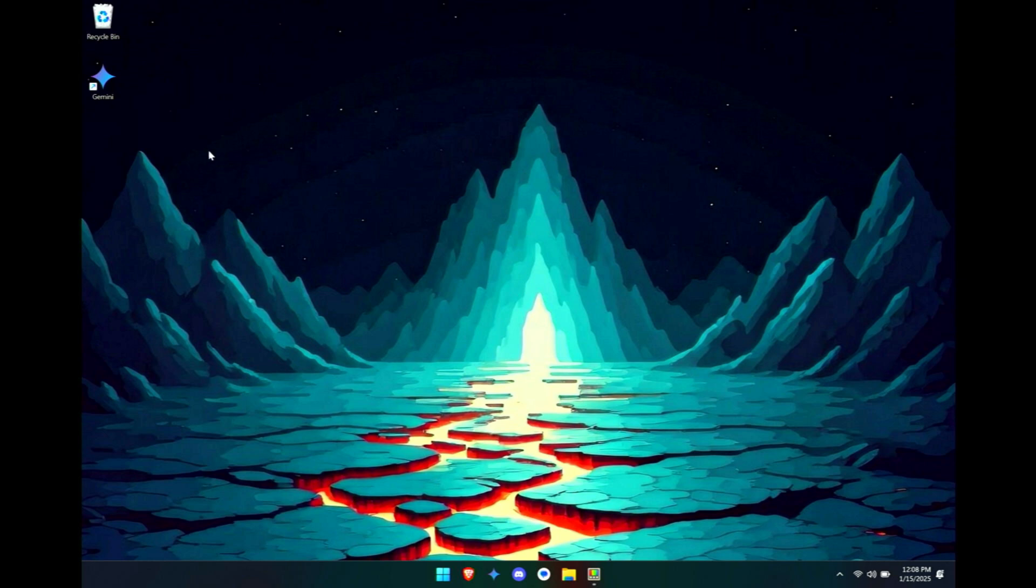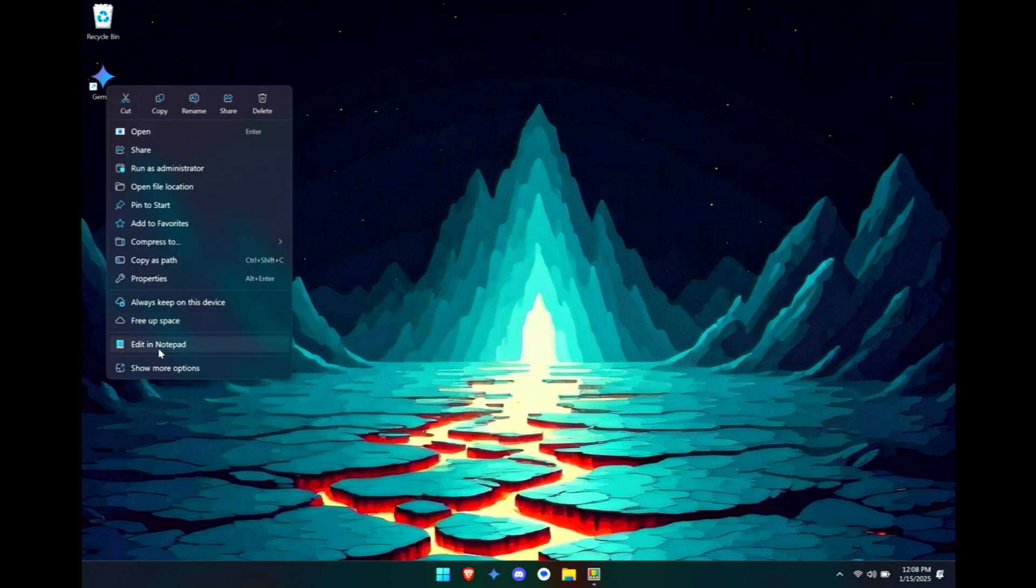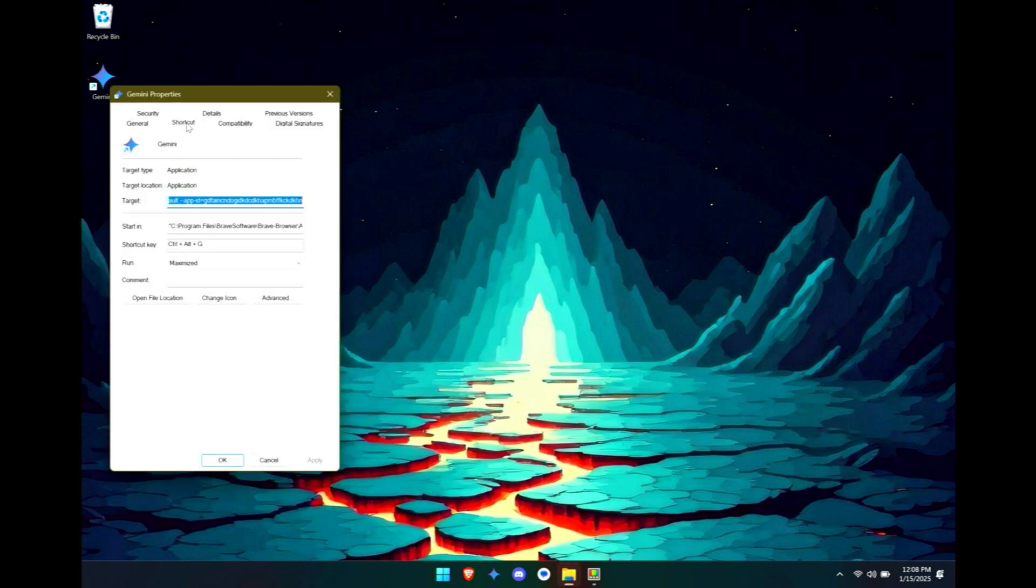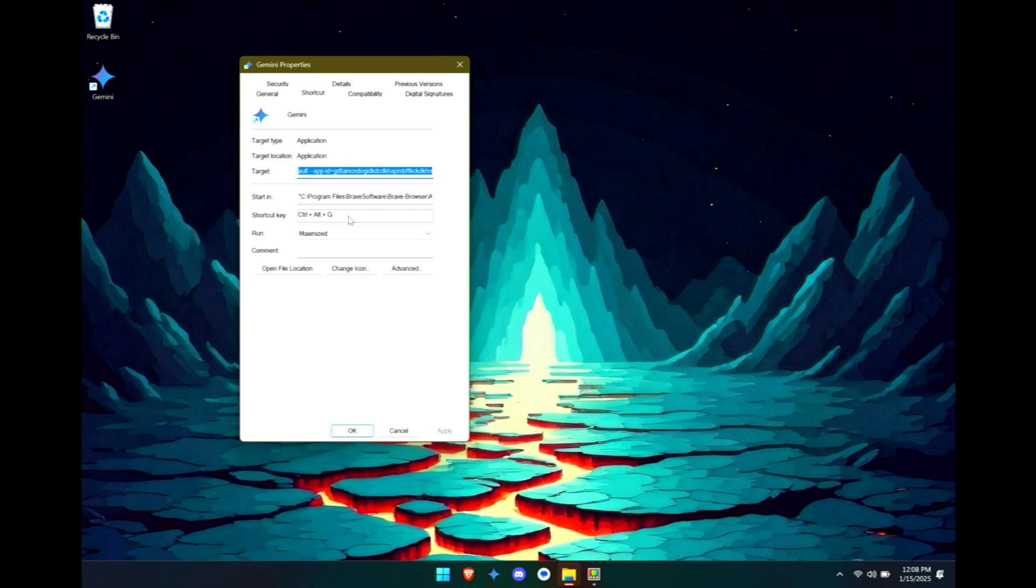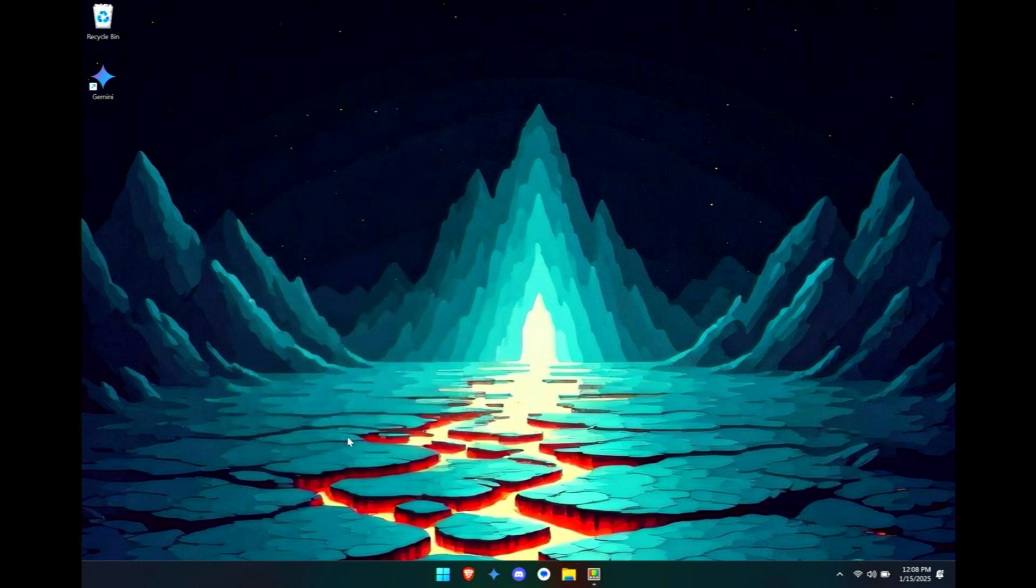So make sure you've got a shortcut to this application on your home screen. Right-click it and we're going to go into properties. And under shortcut you can set a shortcut key. What I set mine to was Ctrl+Alt+G. Once you've set that shortcut you can click on apply or just click on okay. And now you can hit Ctrl+Alt+G or whatever it was you set, and it's going to launch this shortcut.